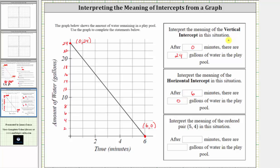And now for the last part, we're asked to interpret the meaning of the ordered pair (5, 4). Let's first find the point (5, 4) on the graph. From the origin, we move right five units and then up four units. This is the point on the graph given by the ordered pair (5, 4), where the five indicates the time in minutes, and the four indicates the amount of water in the play pool in gallons.